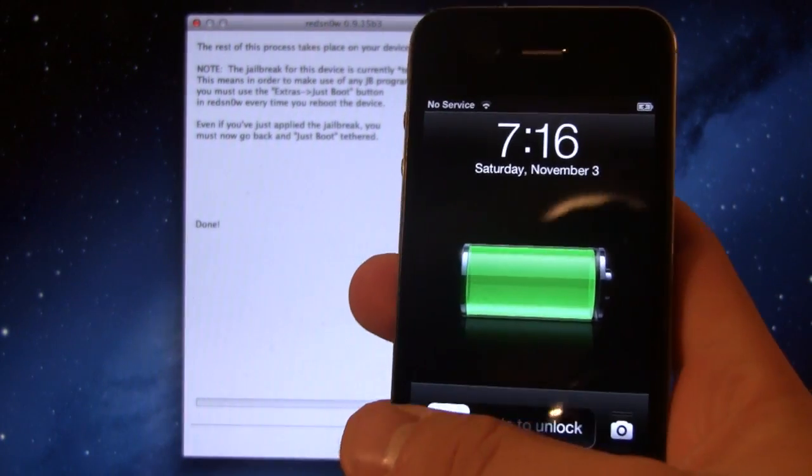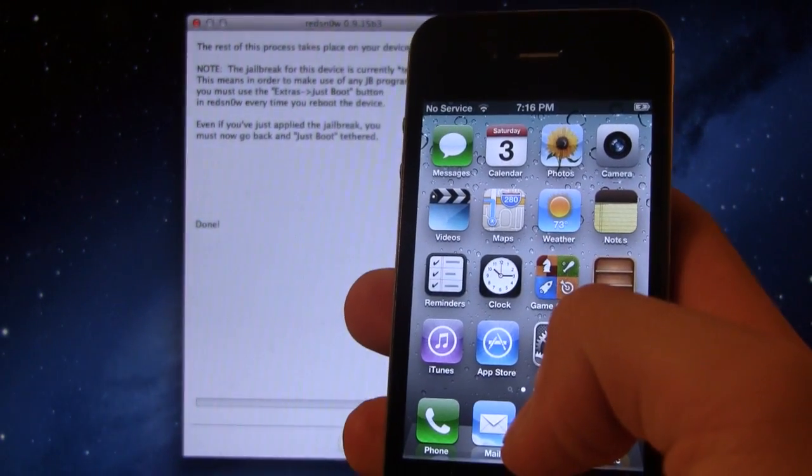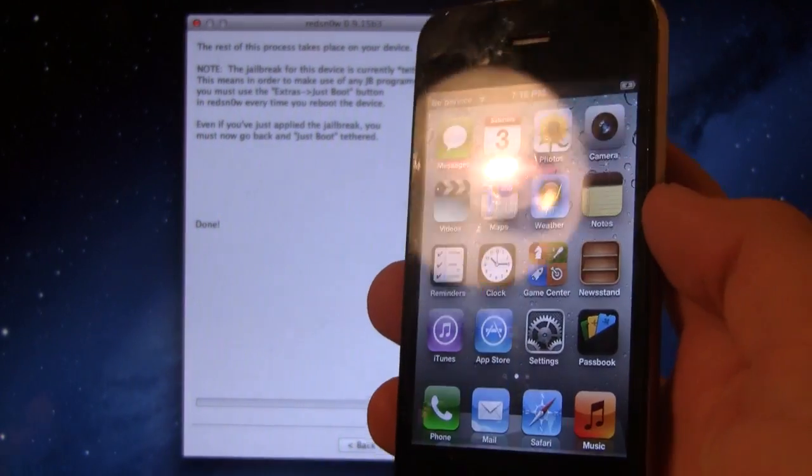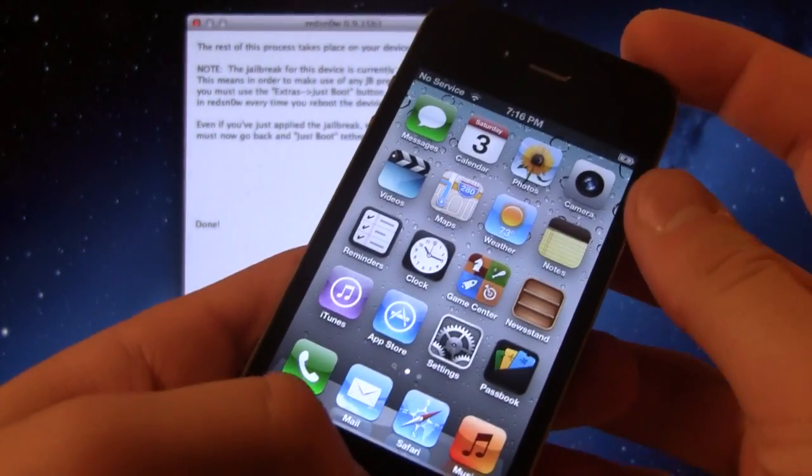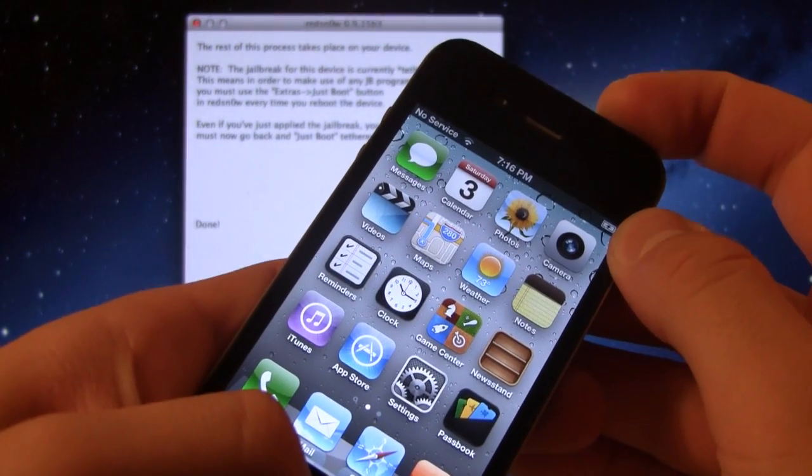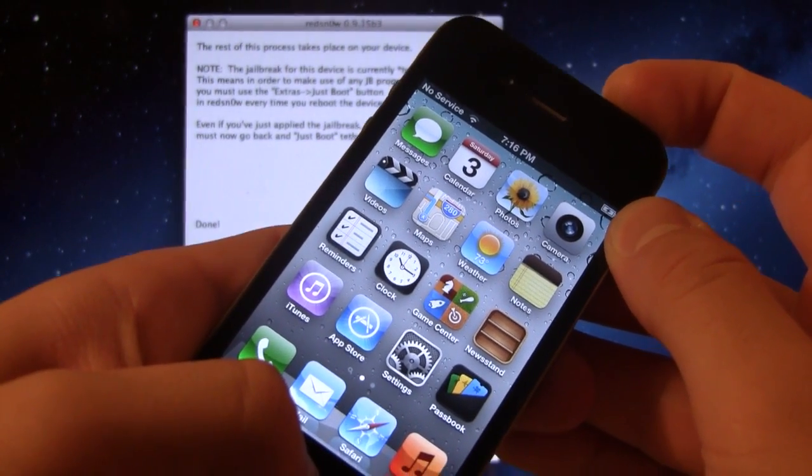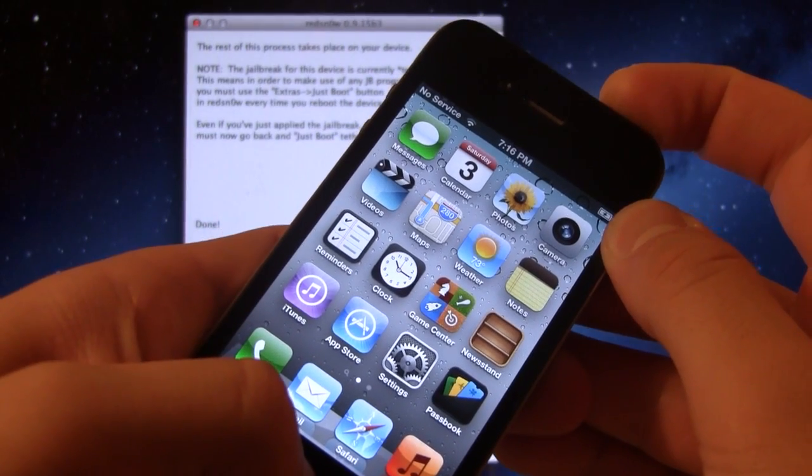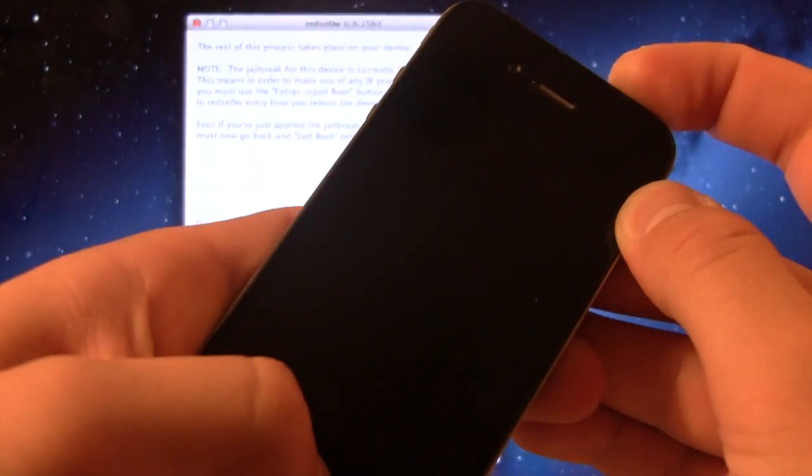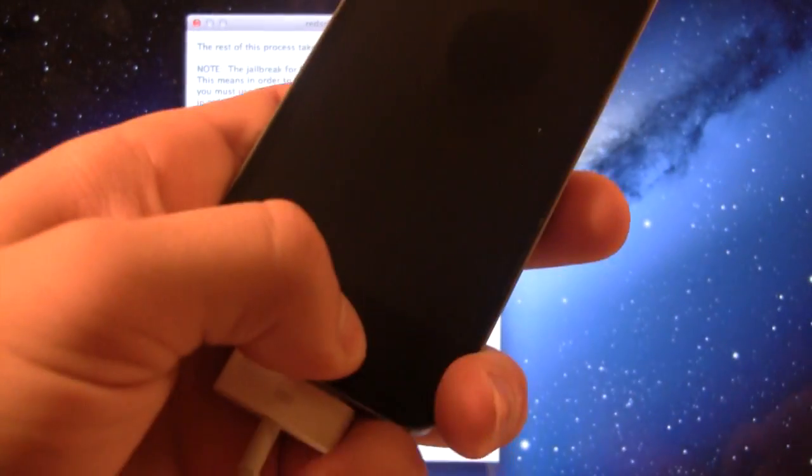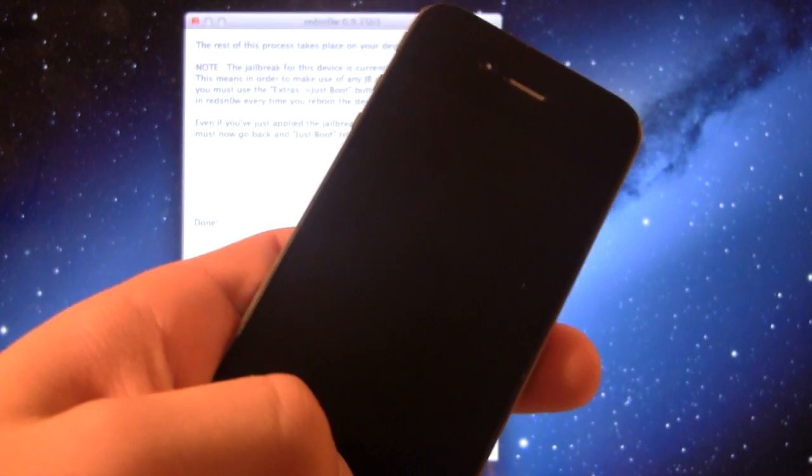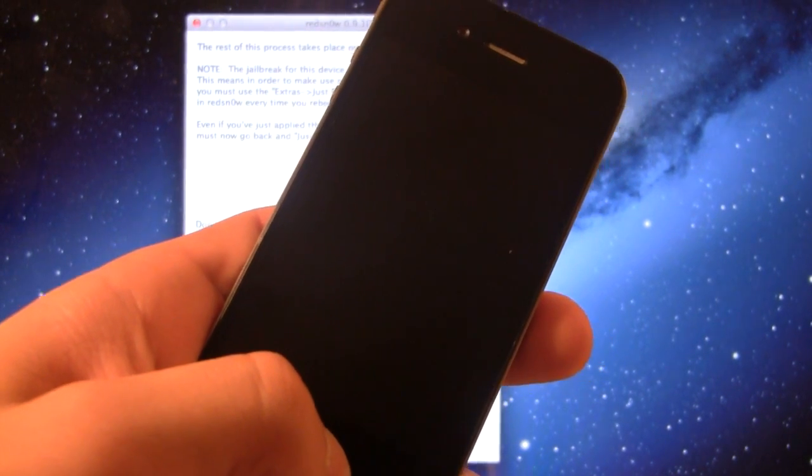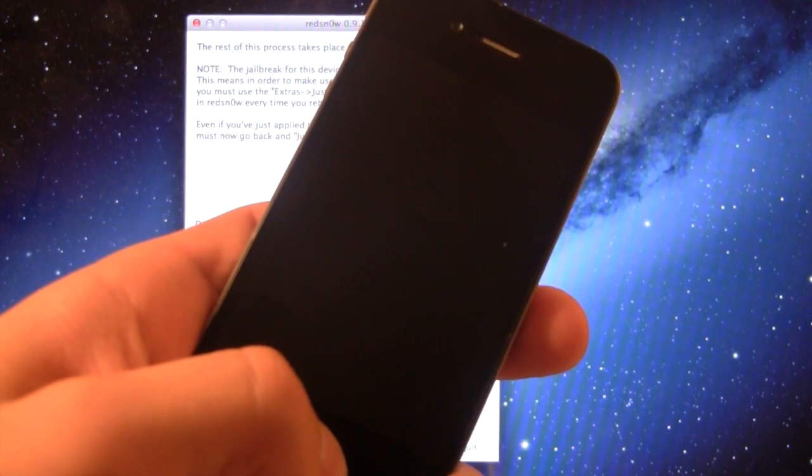Once your device has rebooted, we will have to perform a Just Boot tethered option for Cydia to complete its process. So go ahead and put your device back into DFU mode by holding the top and the bottom buttons here for about 10 seconds. And then once that 10 seconds has gone up, you can let go of the power, keeping the home button down for an additional 5 to 8 more seconds.